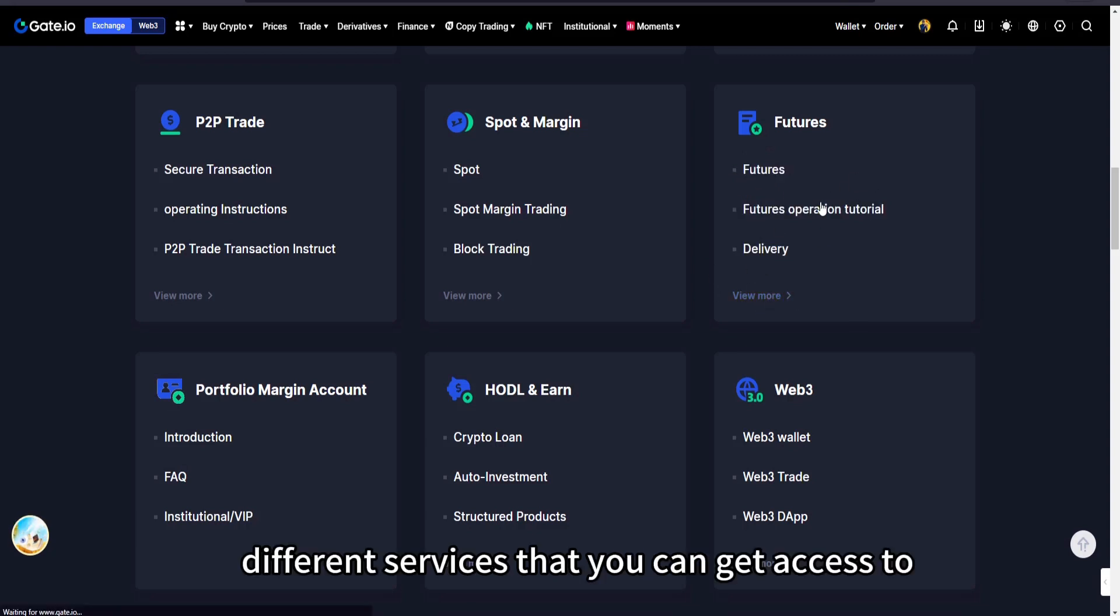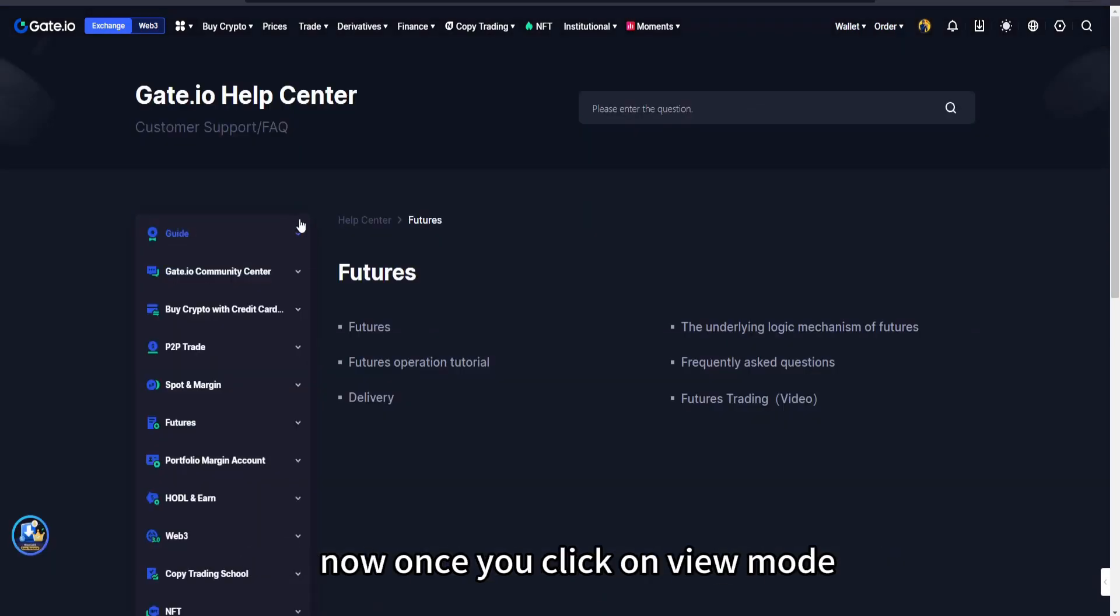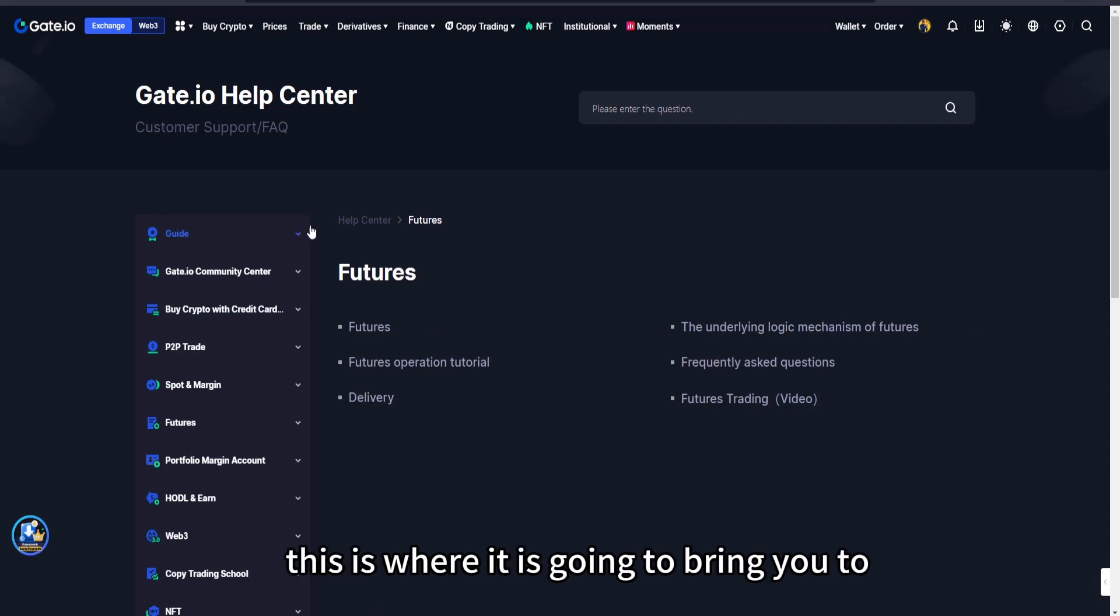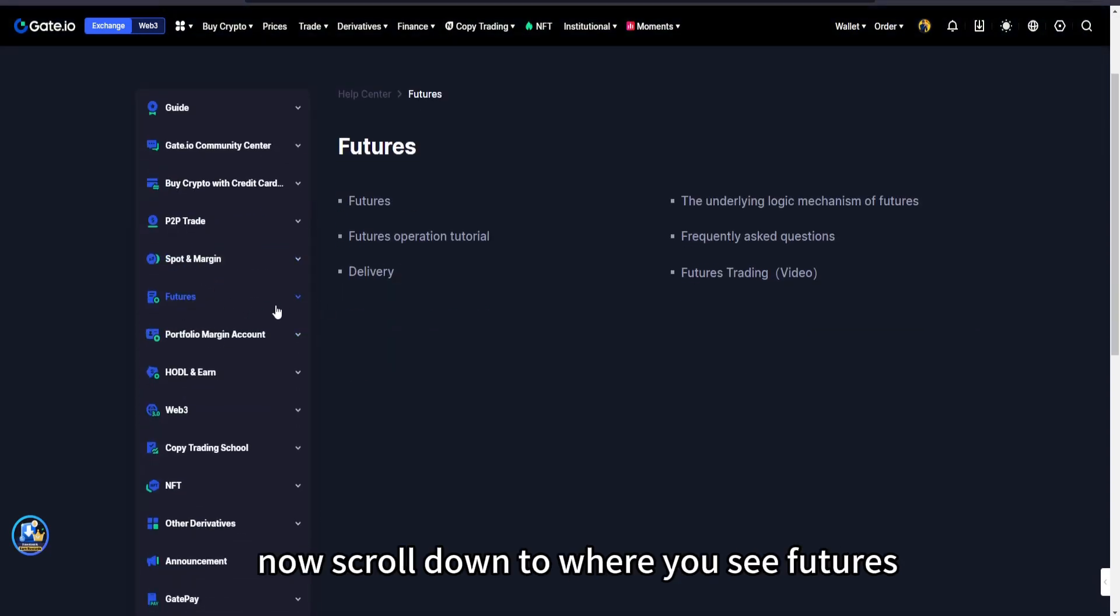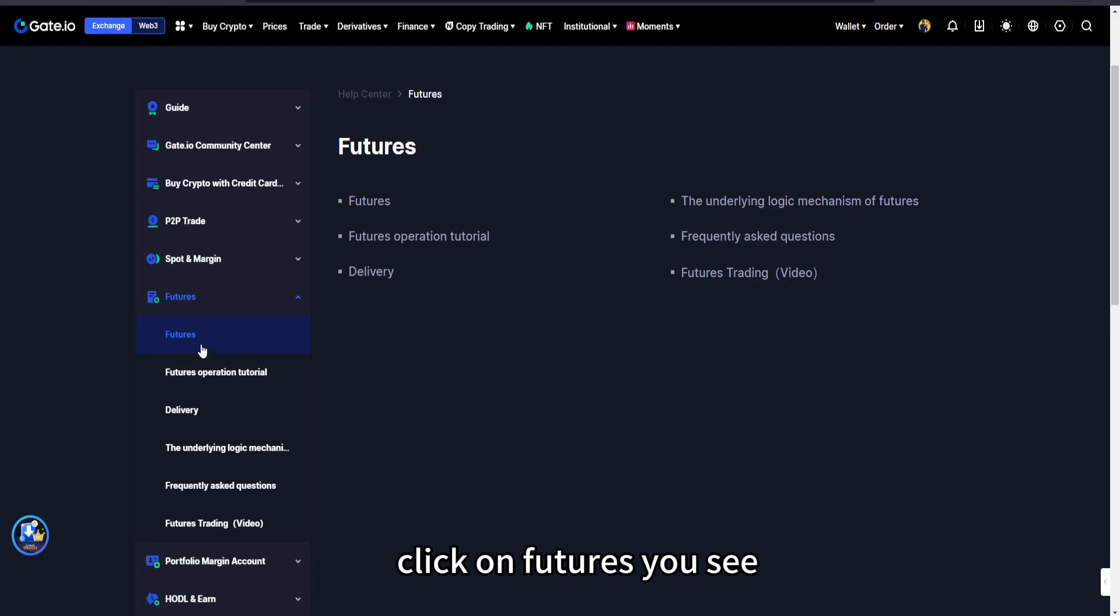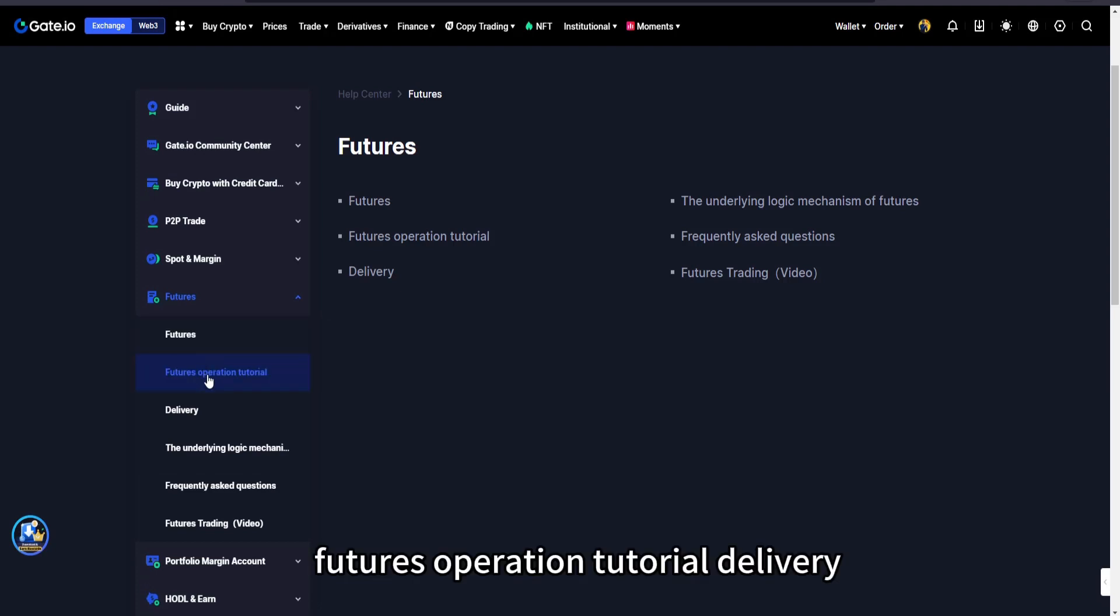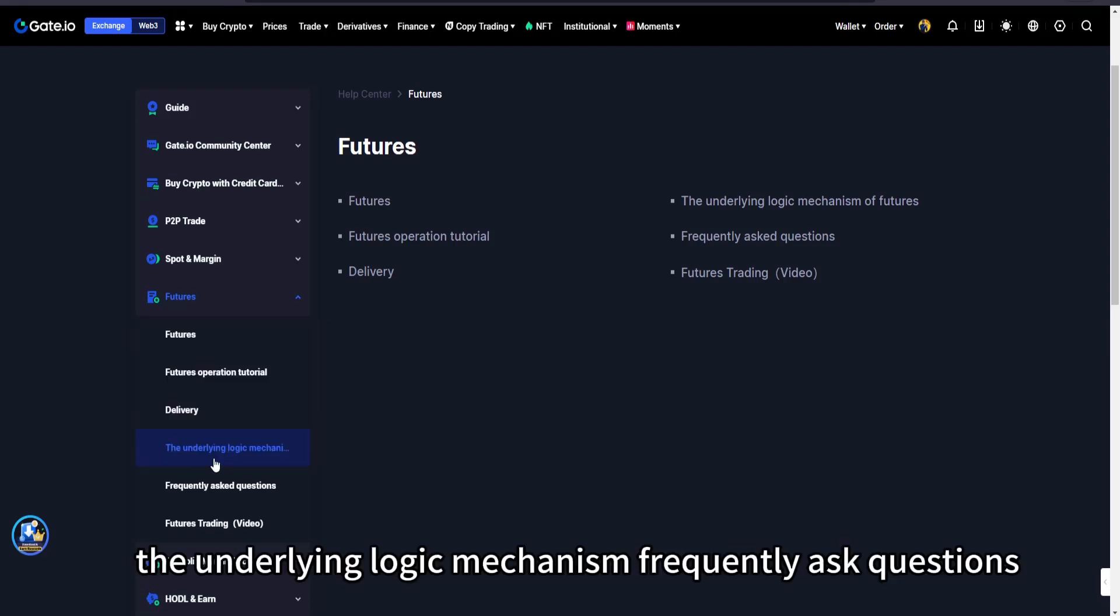If you come over here where you see futures, there are different services that you can get access to. Now once you click on view more, this is where it is going to bring you to. Now scroll down to where you see futures, click on futures.